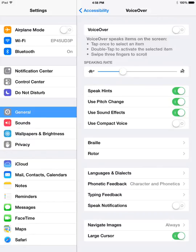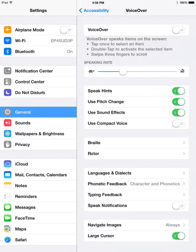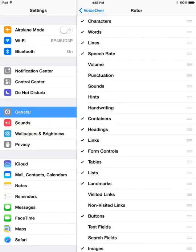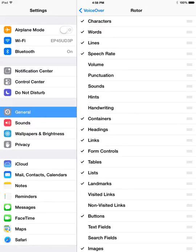An important setting here is the rotor. The rotor will let you choose which semantic elements you want to navigate by in VoiceOver, in HTML, or in a native app. There are some chosen by default, but you need to add a few extras.